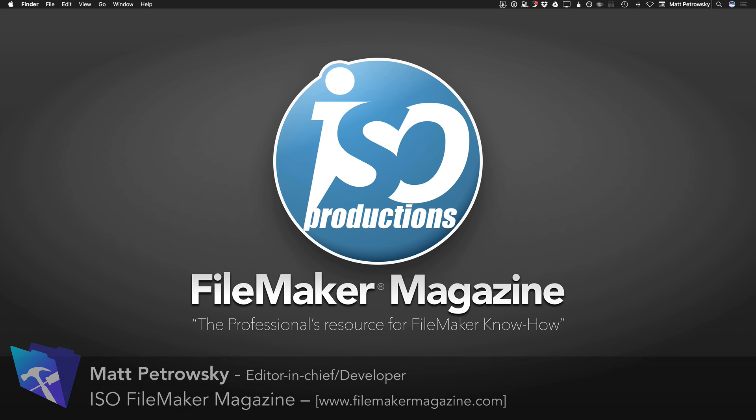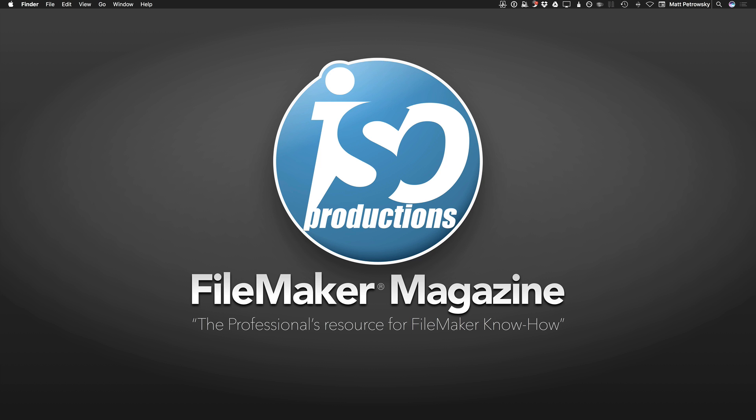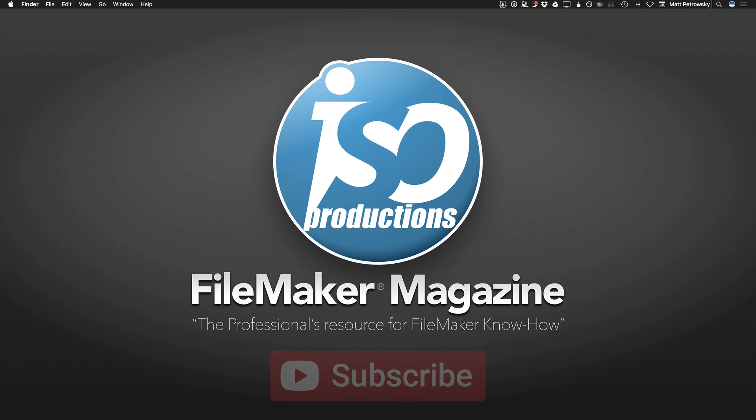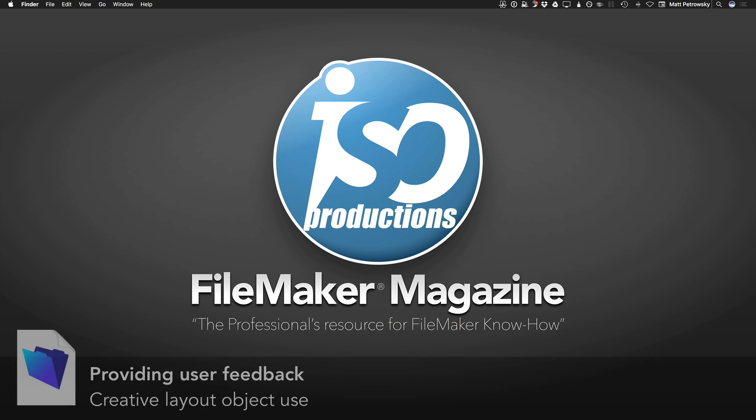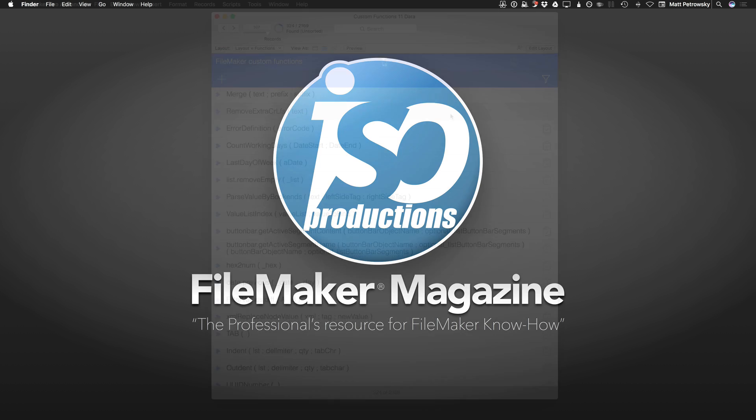If you're watching this on YouTube, please consider subscribing, or if you find information in this video that really helps you out, at the very minimum give me a thumbs up. That helps me out with my rankings here on YouTube and gets me more exposure so I can bring you more content. In this video, we're taking a look at providing user feedback in a creative way.